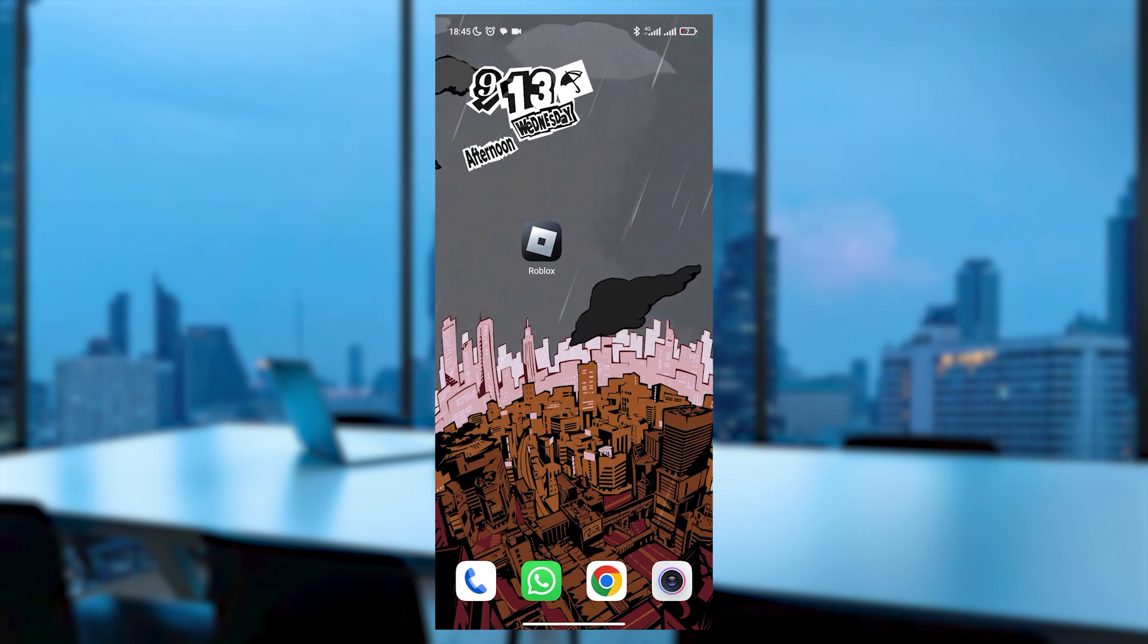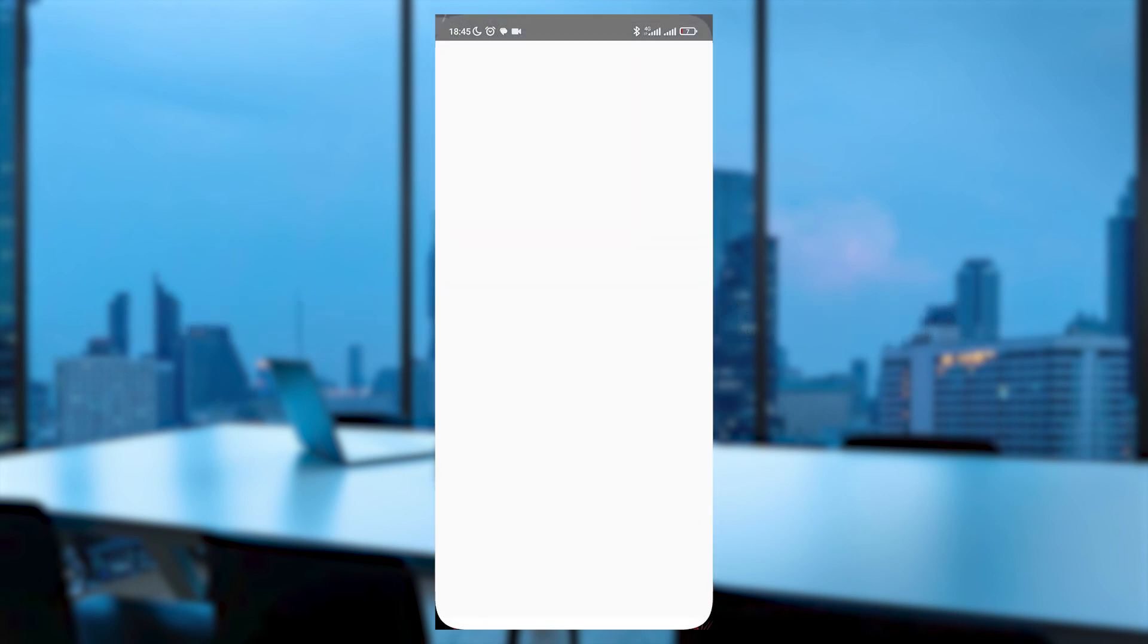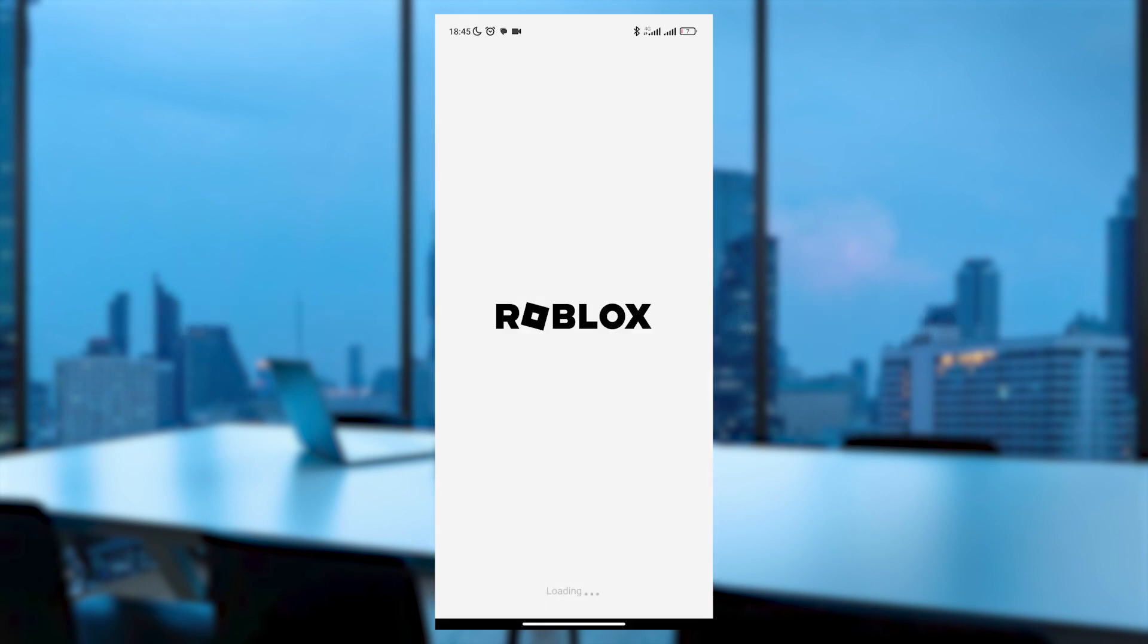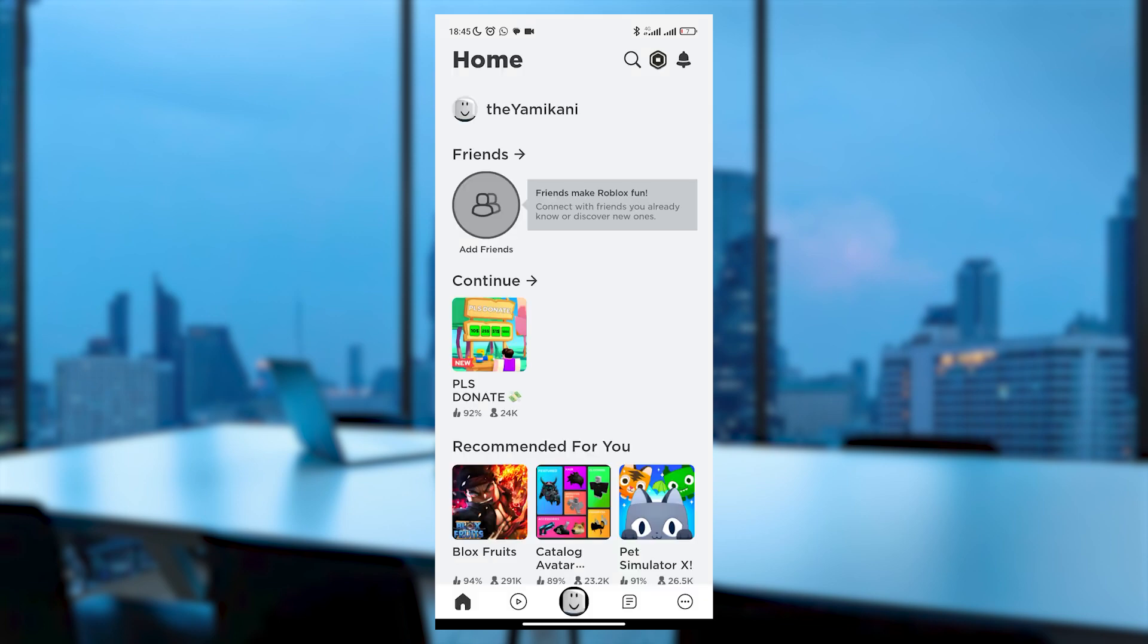To start, open the Roblox app. Even though I don't currently have Premium, I'll show you how it's done.